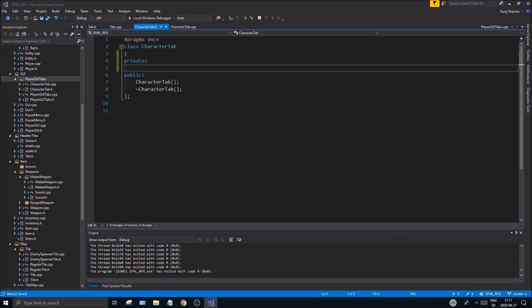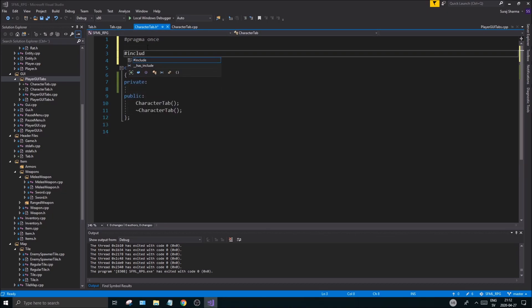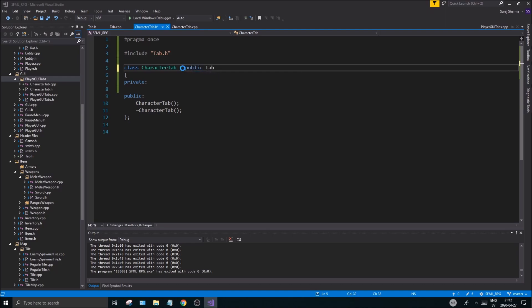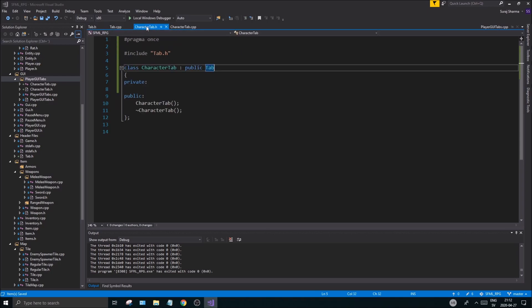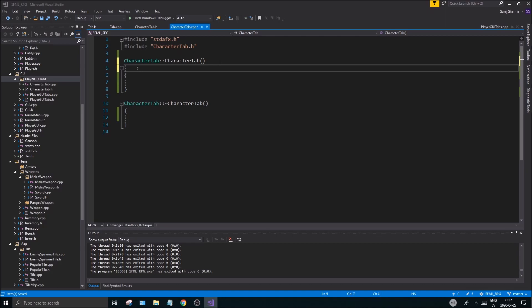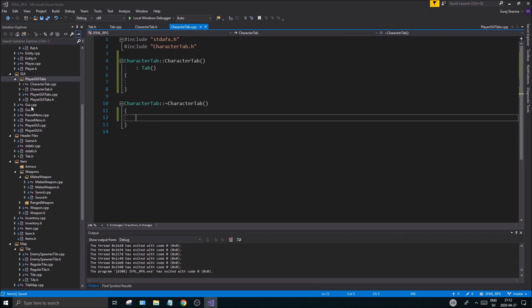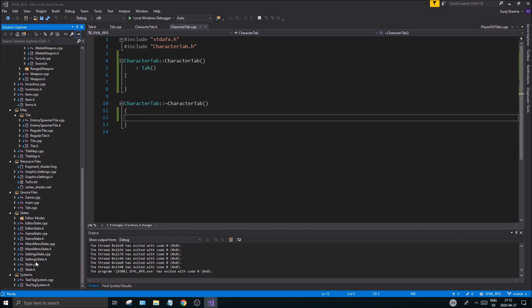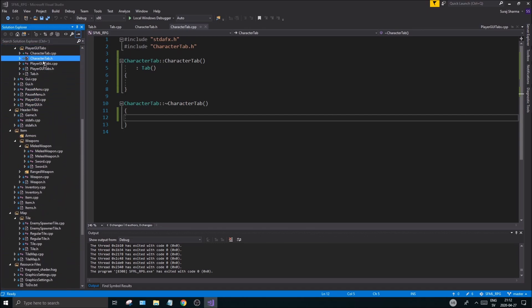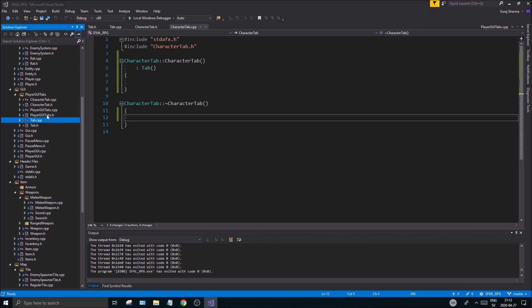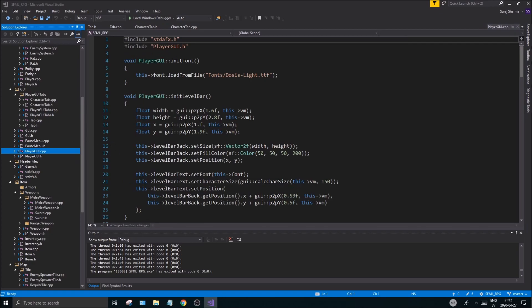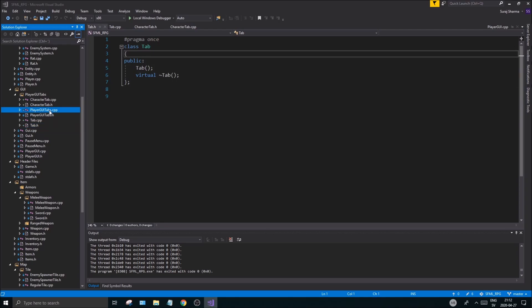In CharacterTab.h I'm going to include Tab.h, and I'll declare CharacterTab as 'public Tab' — so it's inheriting from the Tab class. In the CharacterTab .cpp file, don't forget to call the Tab constructor in the initializer list. Now we have a nicely subdivided GUI. It might seem like a lot of files but trust me, it's much better than cramming everything into one PlayerGUI file.